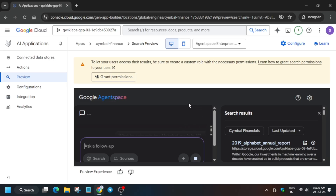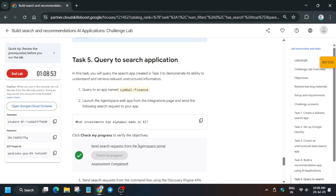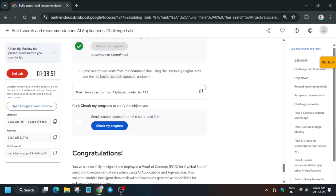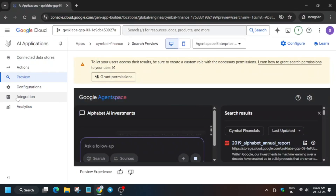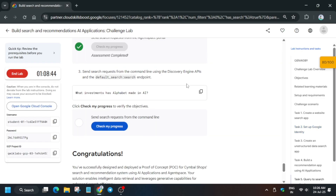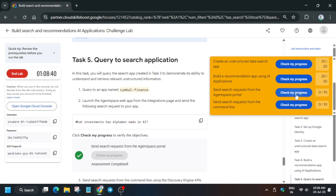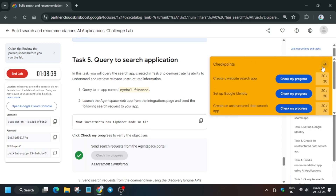The results are now shown. Come back to the lab instruction and check the score. Even if you have 90 out of 100, you can end the lab — the passing mark is only 80 and you will get the skill badge without any issue. If you want to complete the last step, stay in this video and go to the Configuration tab.